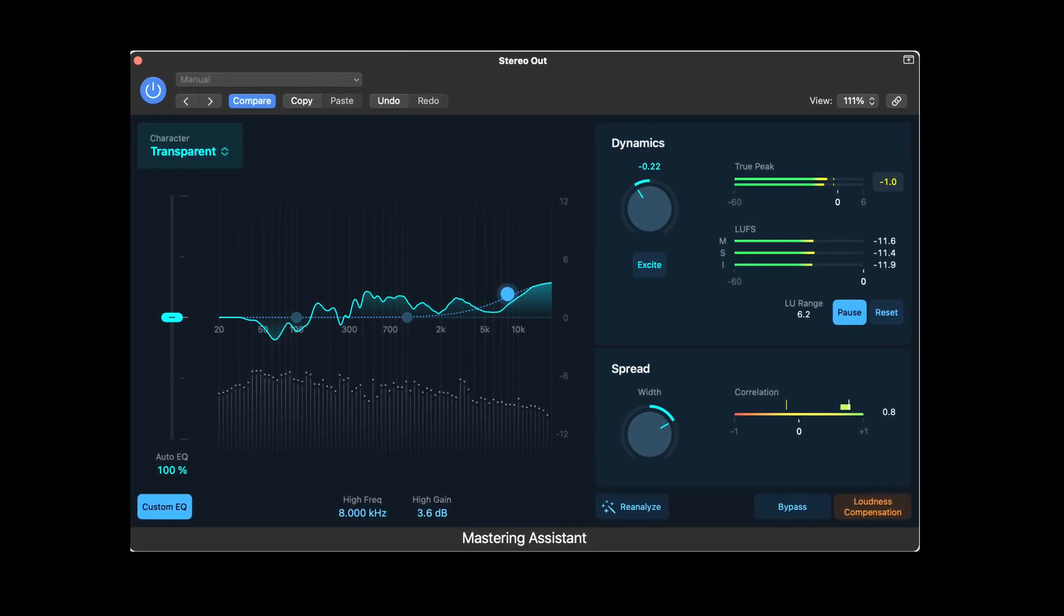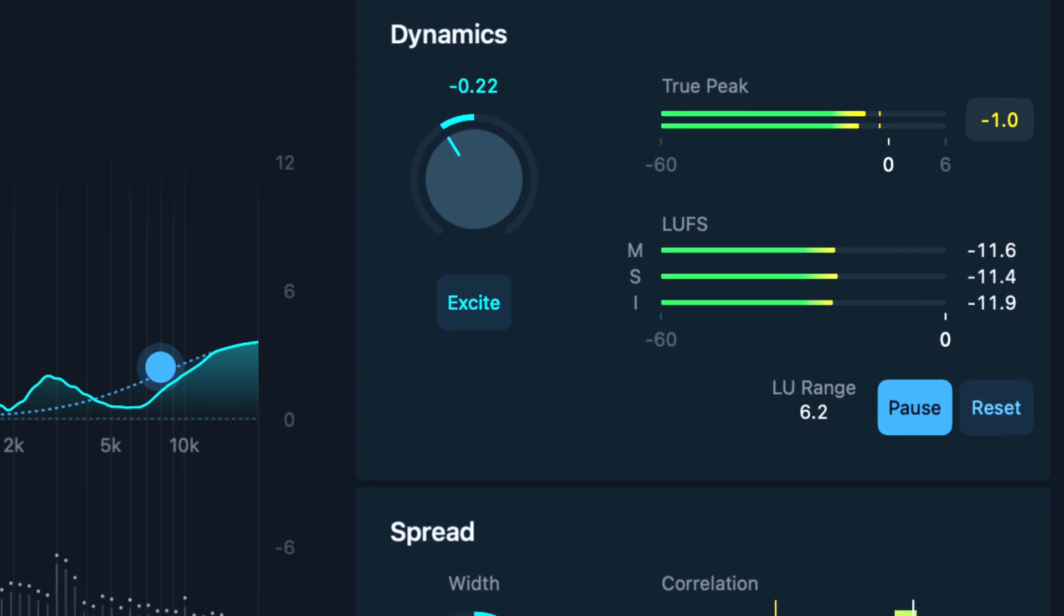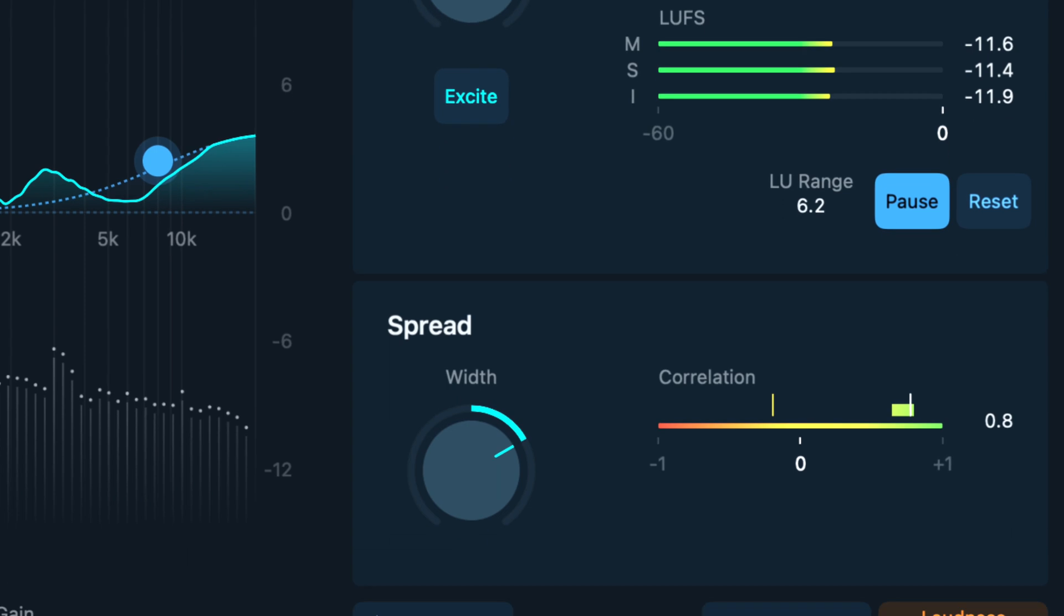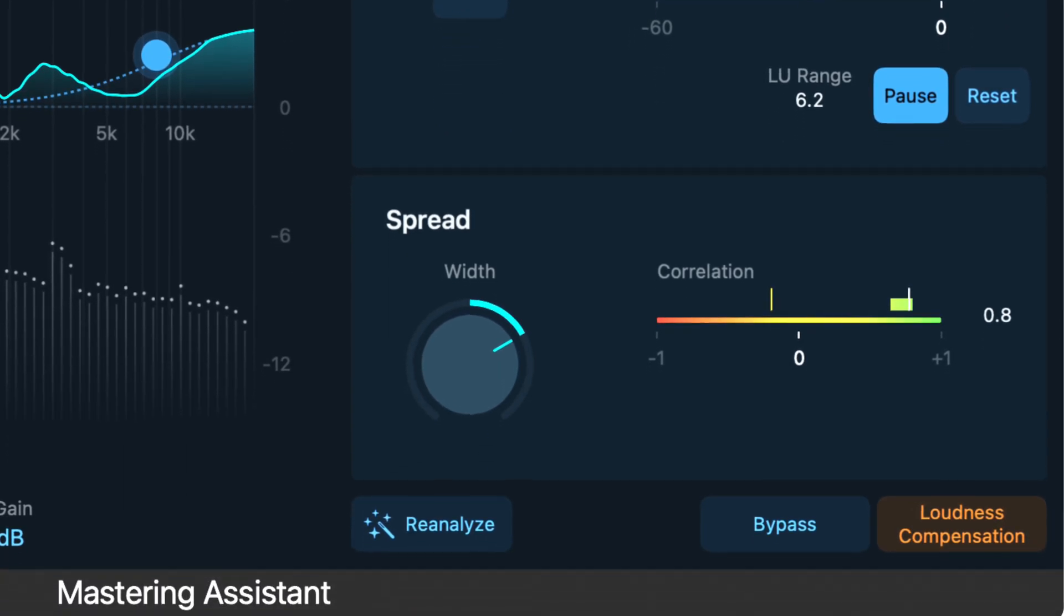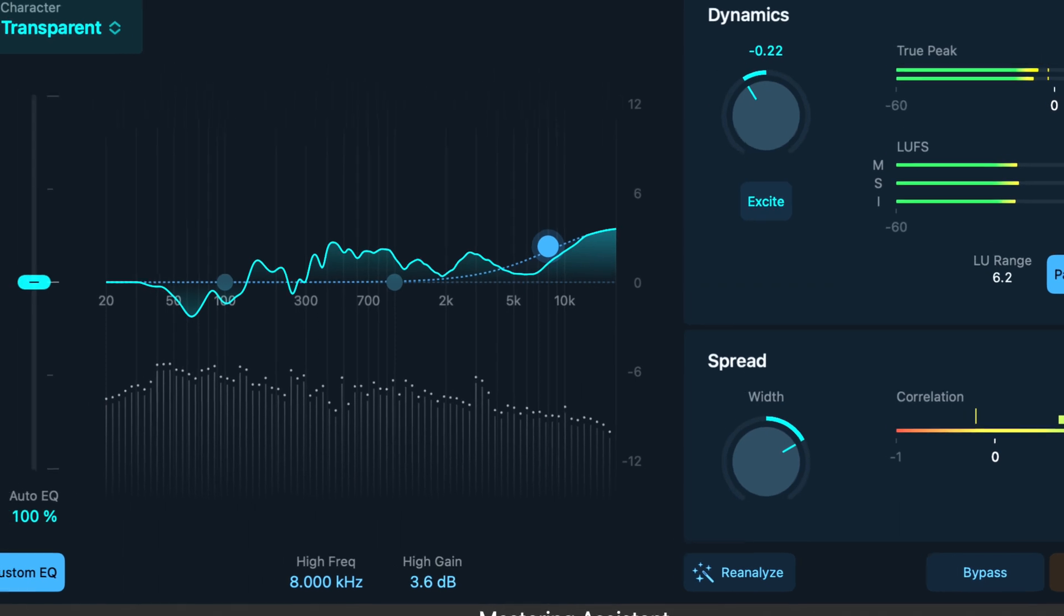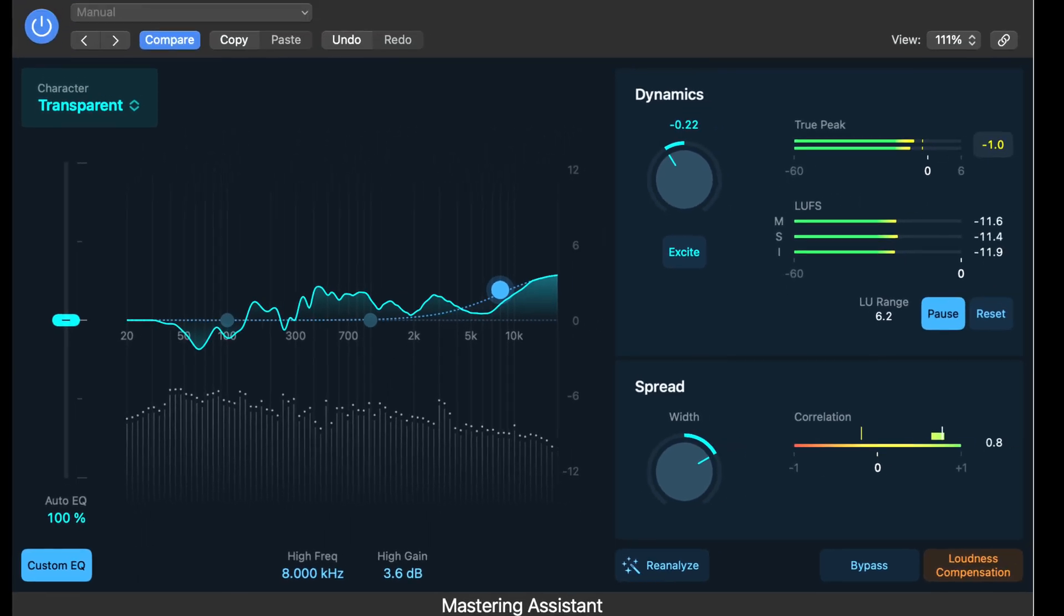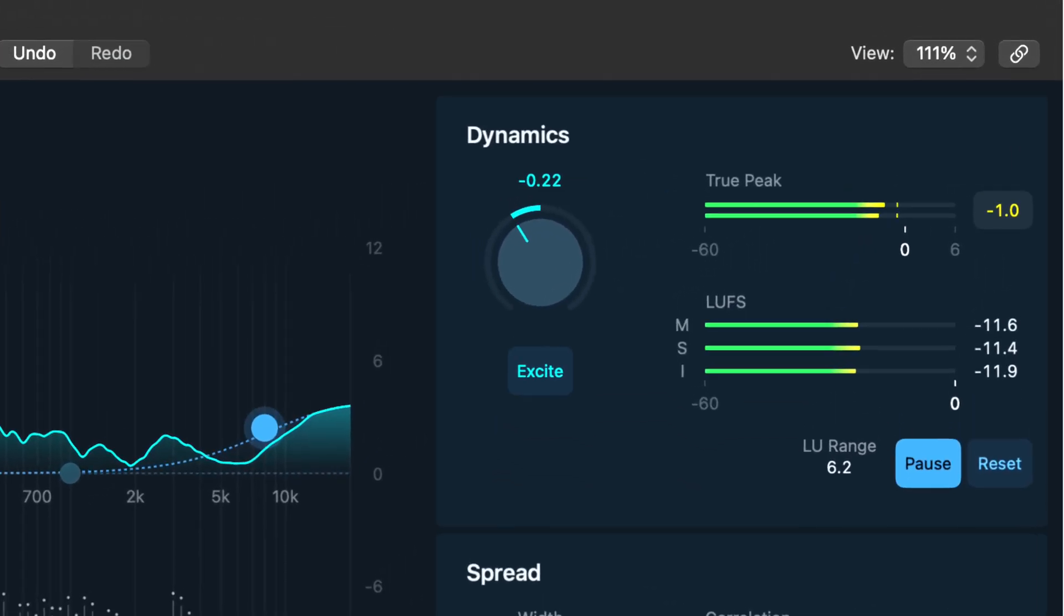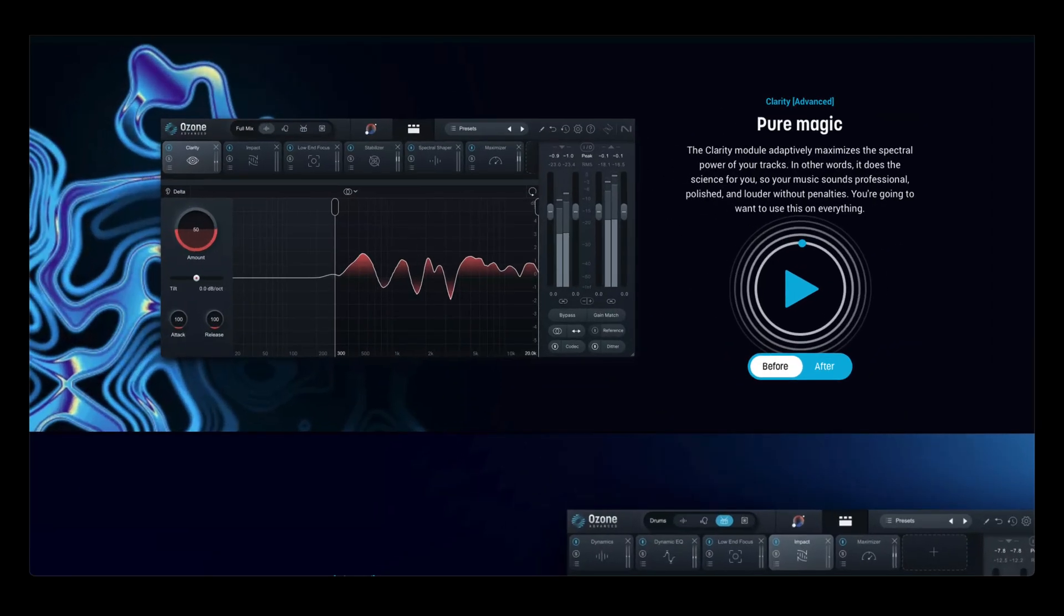For example, it increases the loudness by means of compression and limiting, increases the width of the track by using the stereo spread plugin. It has a custom EQ curve that it works into your song. And one of the cool parts is that it's actually going to adjust the loudness and the true peak of your song to basically follow current standard levels. So if you want to tweak the settings after it makes its intelligent decisions, then you can absolutely do that. You could think of this kind of like an iZotope Ozone that does some of the heavy lifting for you.